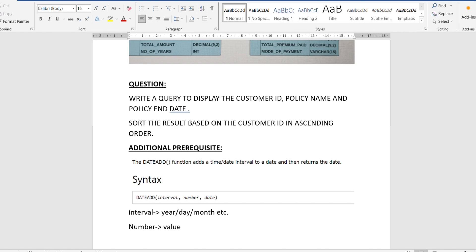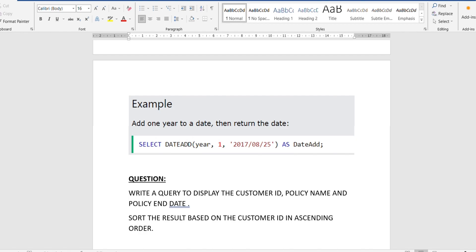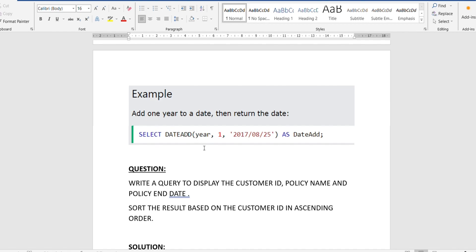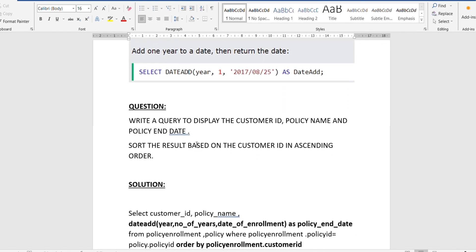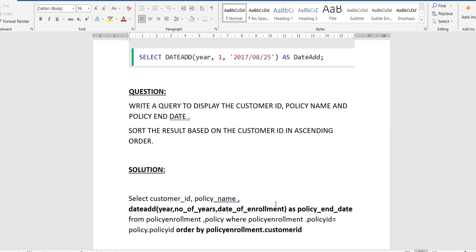By interval, we mean which unit we're adding — year, month, or day. By number, we mean how many of that interval to add. For example, to add one year to a date, we write YEAR as the interval and 1 as the number. You can also write YYYY instead of YEAR — we'll stick to YEAR here. The third parameter is the base date from which we add. Now let's revisit the question: we need to display customer ID, policy name, and policy end date, sorted by customer ID ascending.